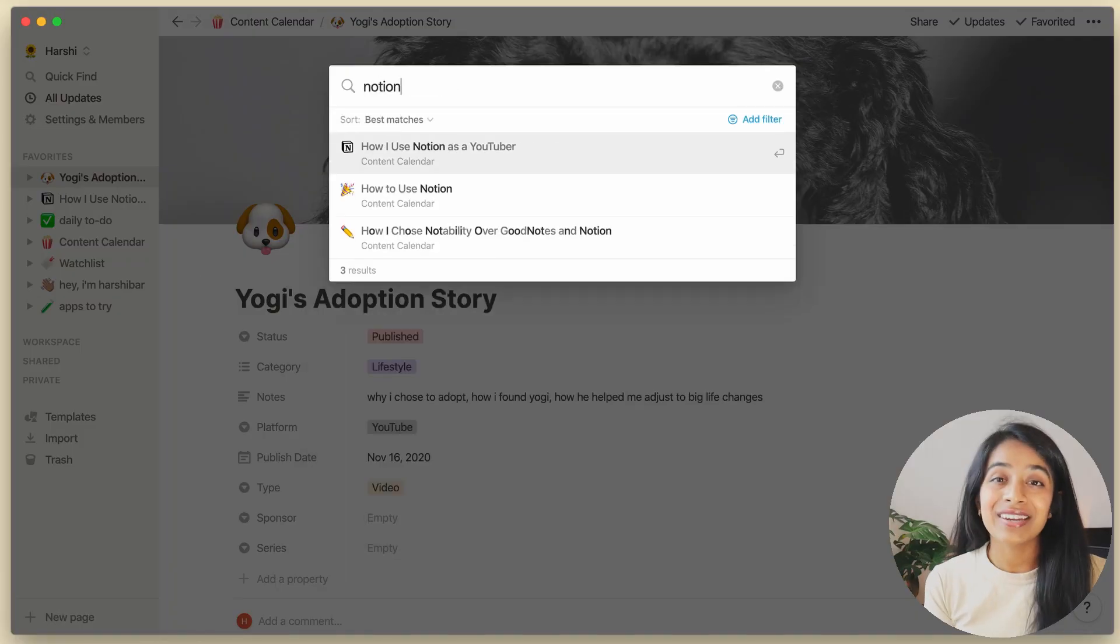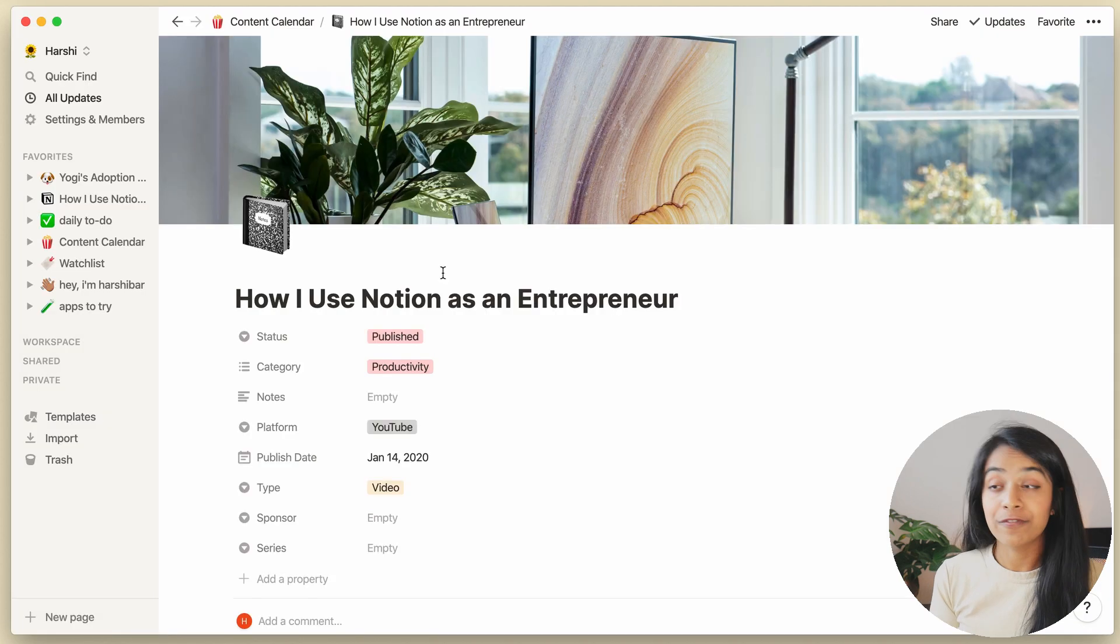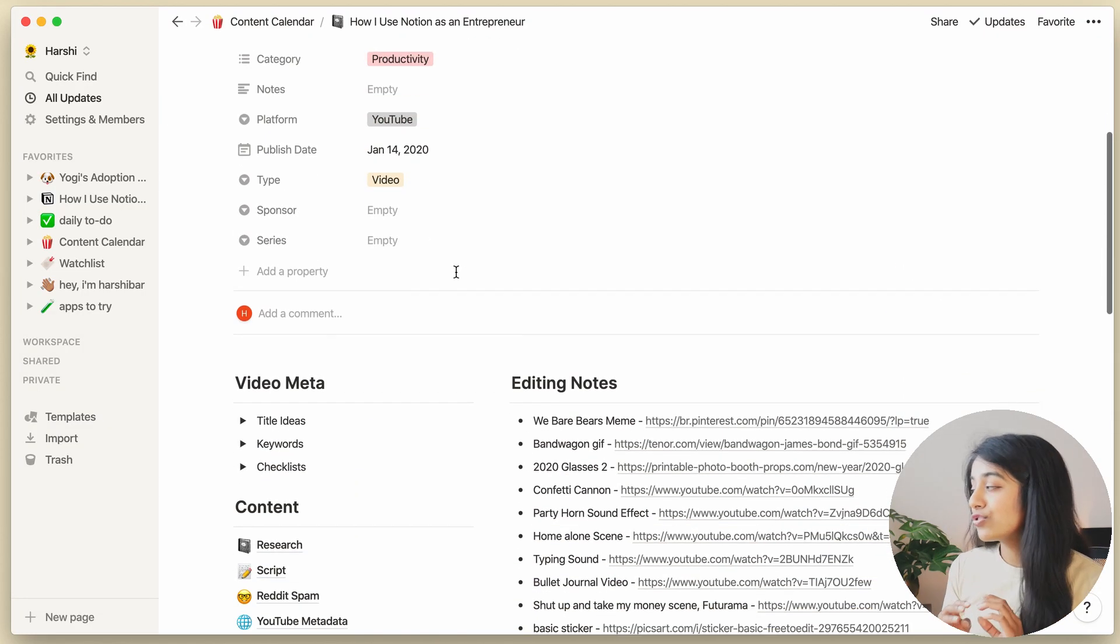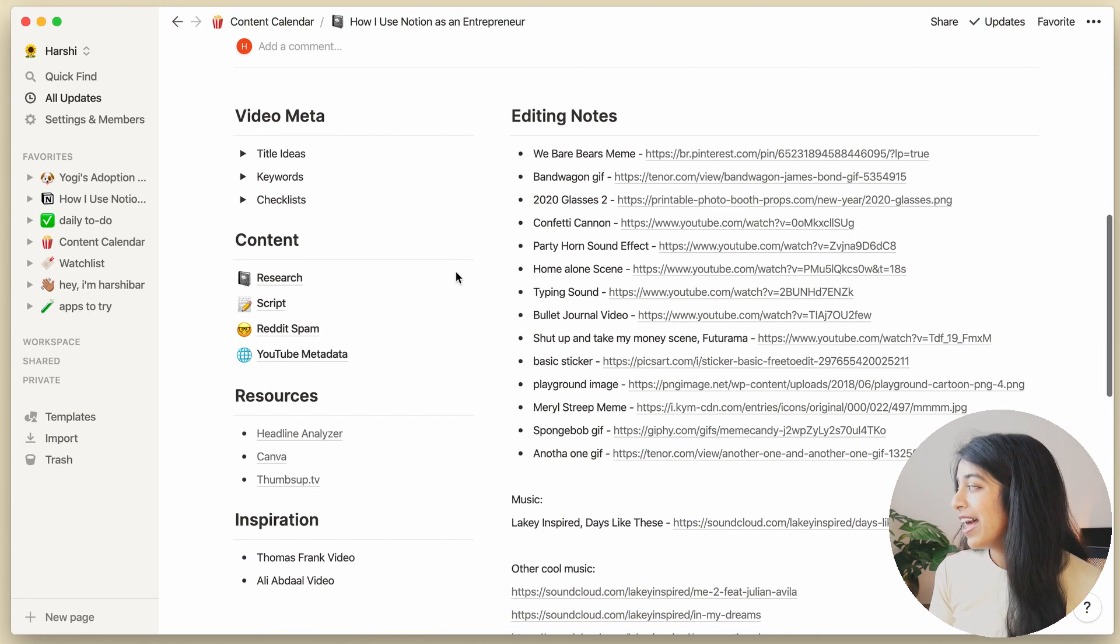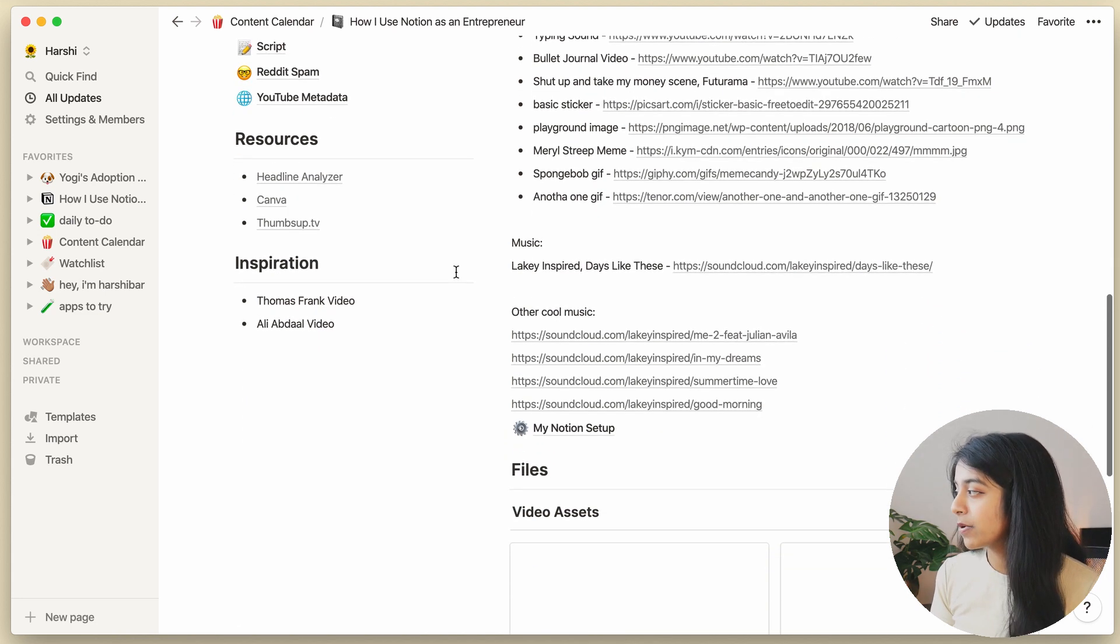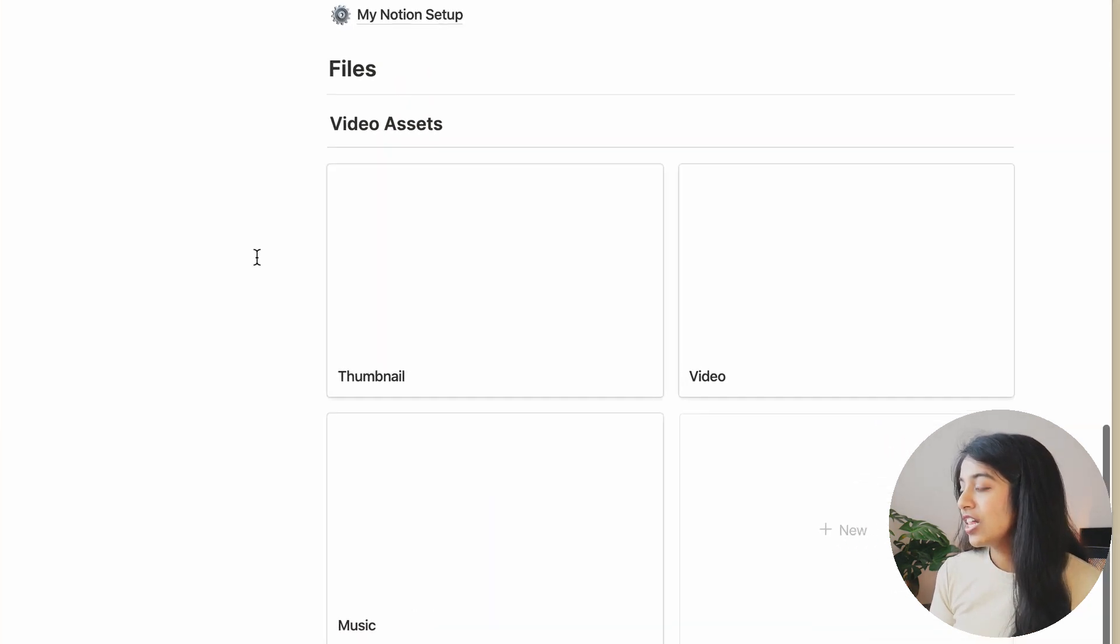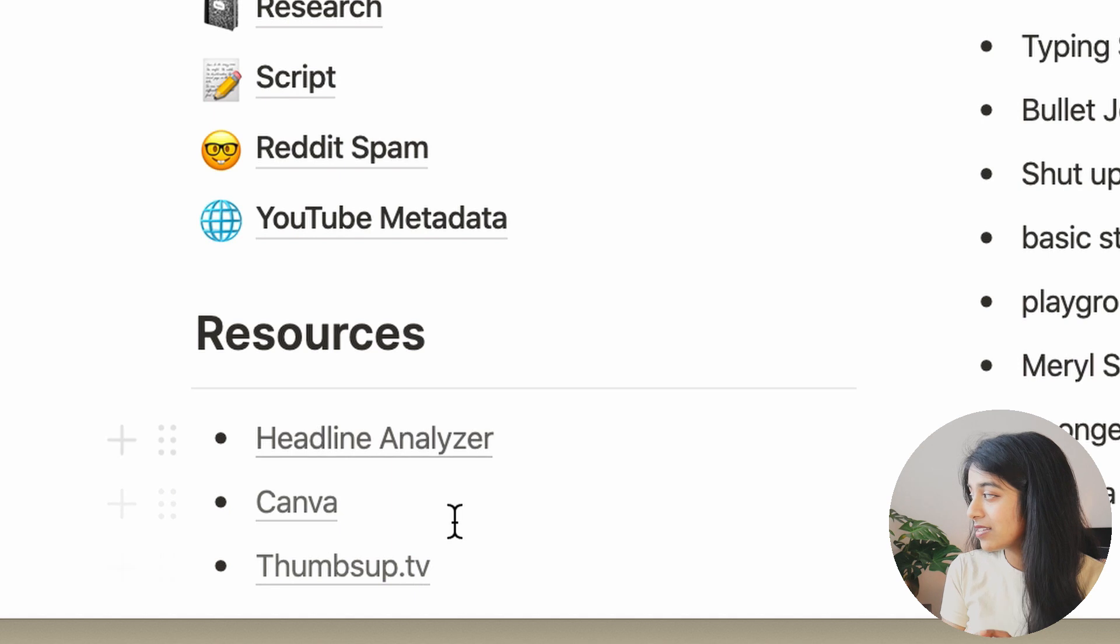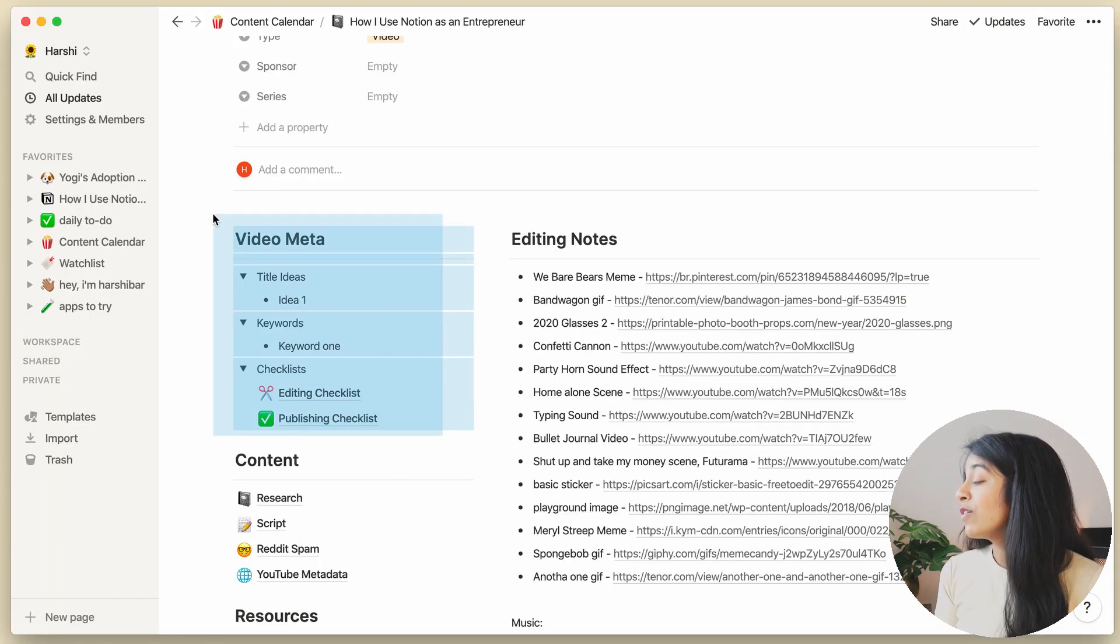In fact, if we look at the page that I used for my first Notion video, it had so much going on. And I didn't even use 70% of the things on this page, like this, or this, or this.